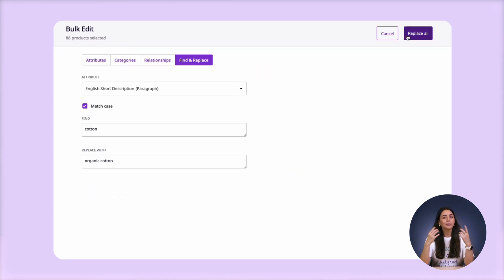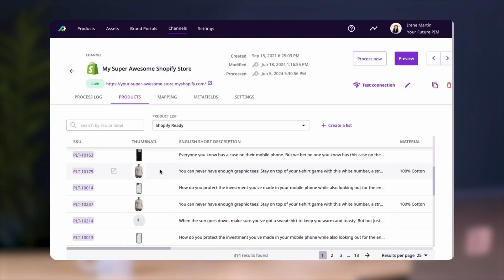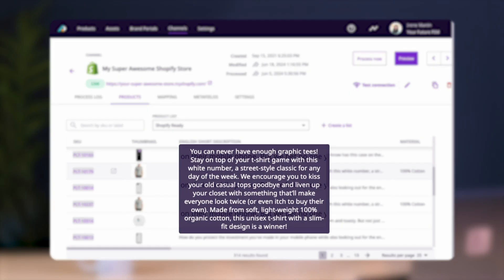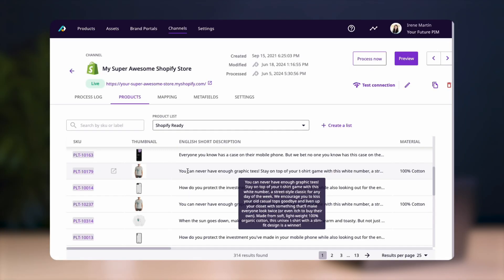Then click replace all. When doing this, we don't need to worry about making a mistake because we can always check our descriptions before publishing these changes on Shopify. And if we're happy with everything,